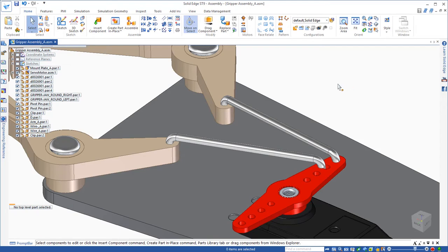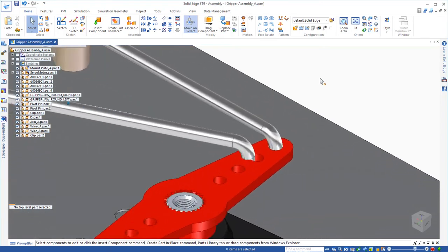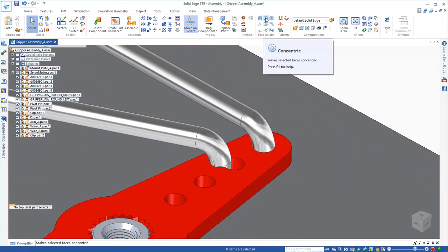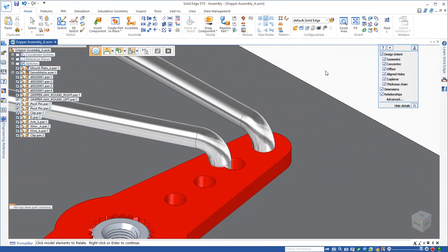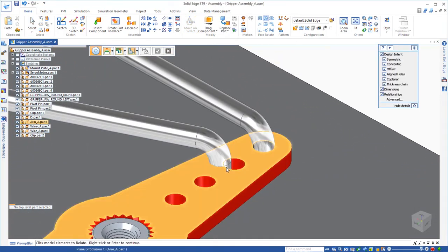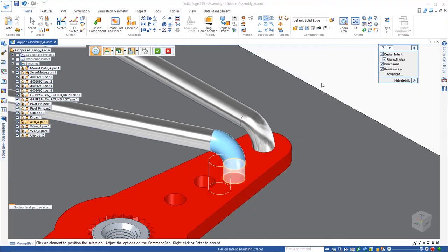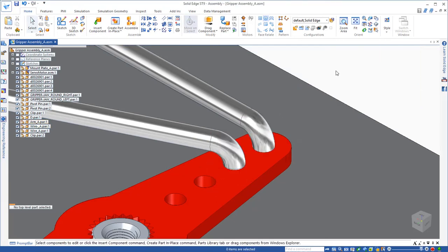Just like before, I can use the face relationships between parts. And in this case, I'm going to be using the concentric face relationship to make the wire concentric with the hole in the servo. And it changes it and I didn't have to measure a thing.